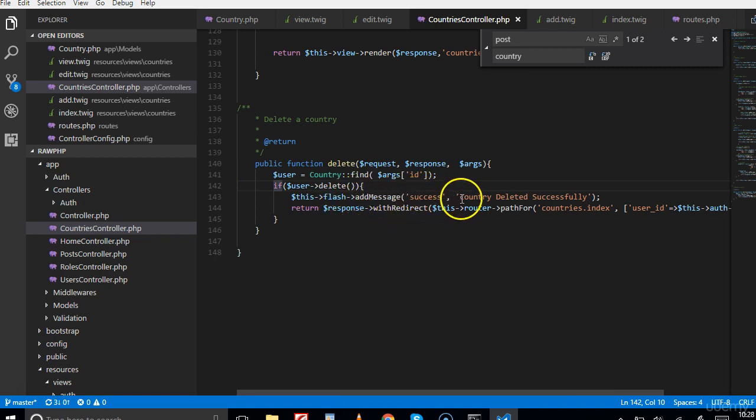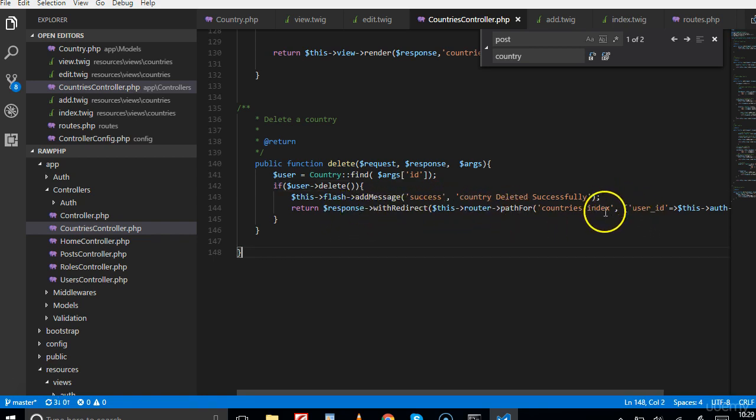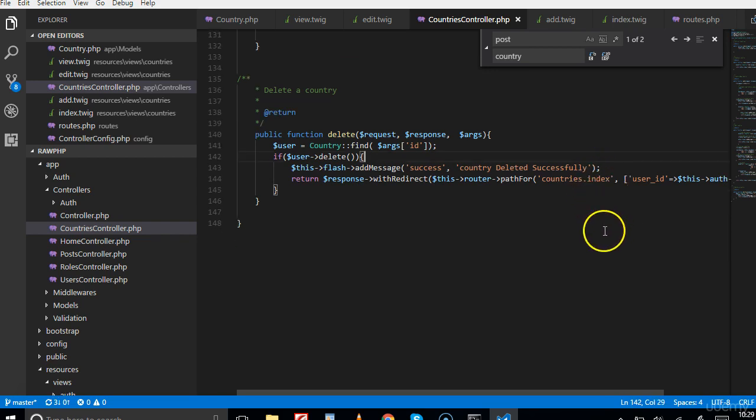We send the flash message of success - country deleted successfully - and then we have to redirect to the countries index. We've deleted it, we can't show an empty page to the user, we have to redirect to the index.